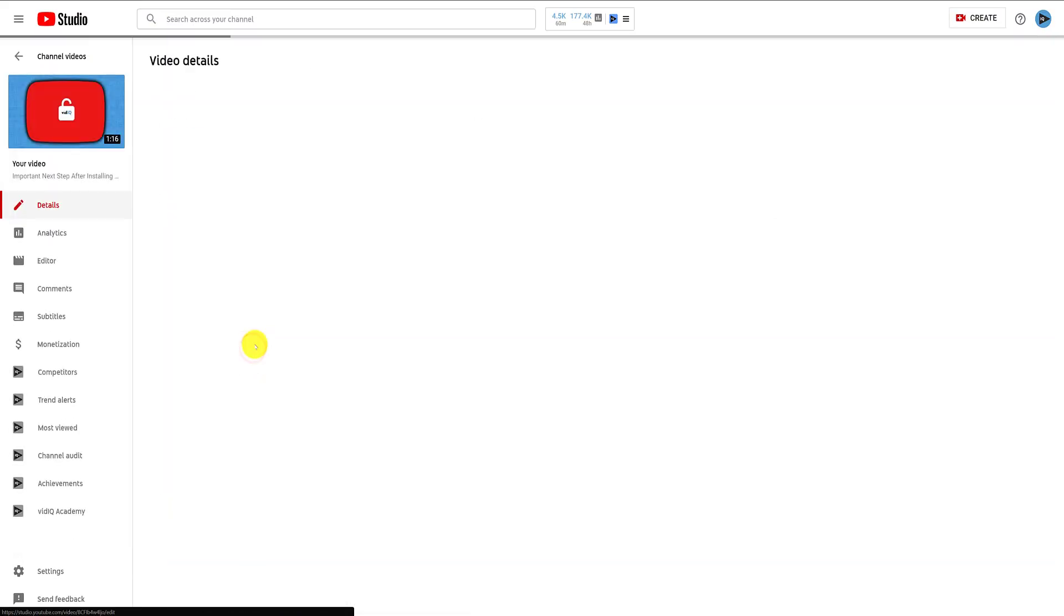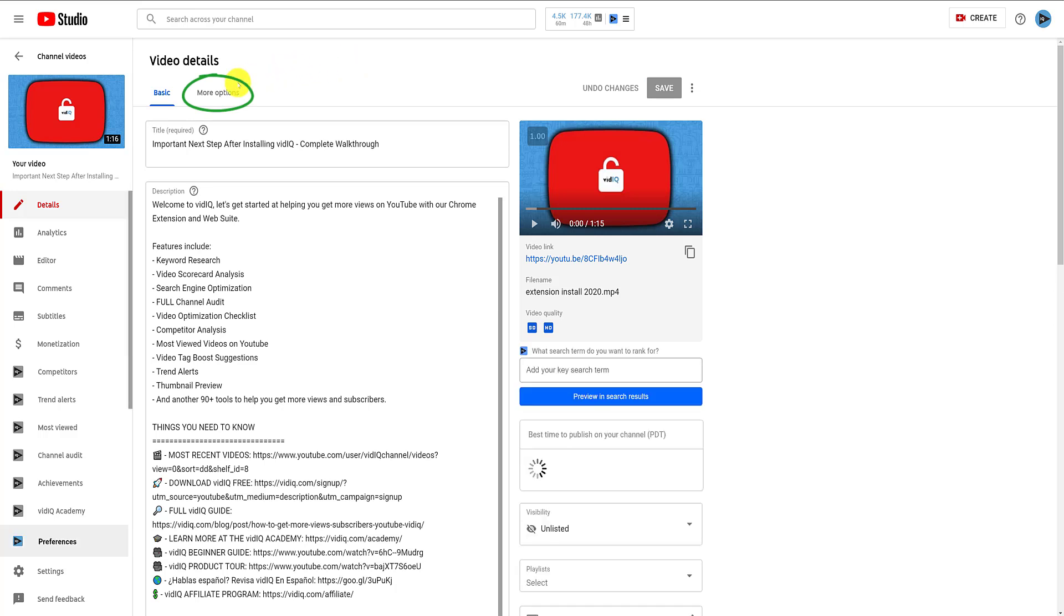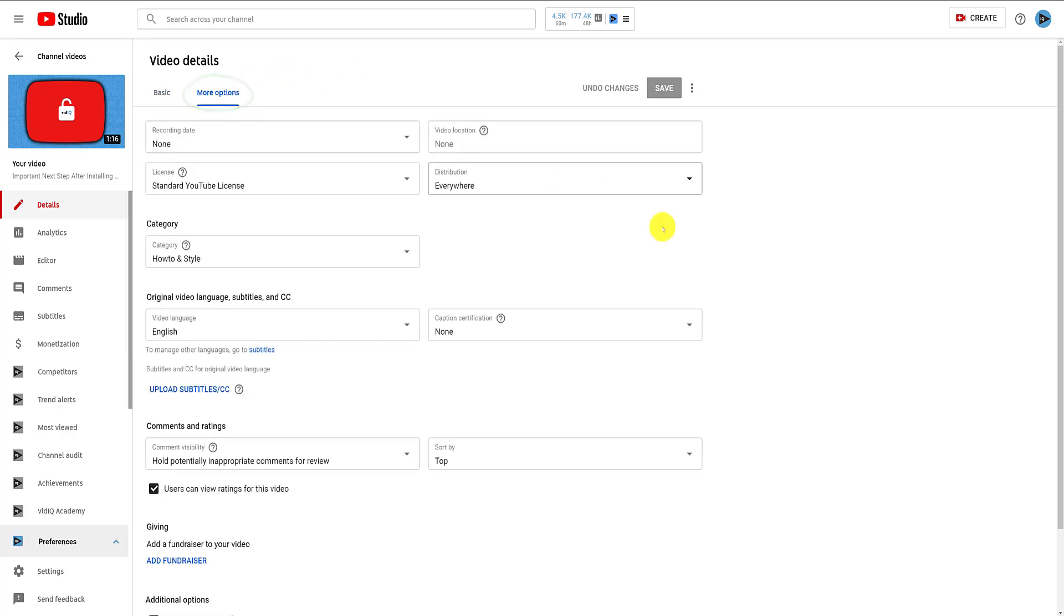At the top of this screen, you will see the more options tab. Click that, and then halfway down this screen, you should see your comment options.